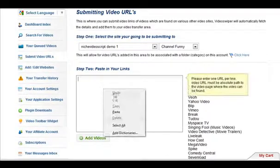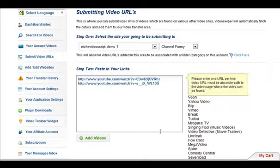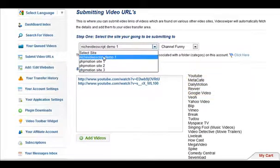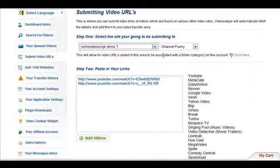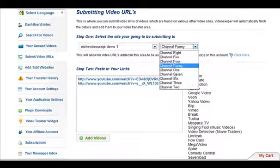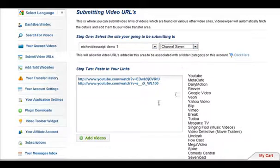Paste them into the text box. Make sure you've got the website you want them to go to. And make sure you've got the correct channel you want them to go to. And then click add videos.